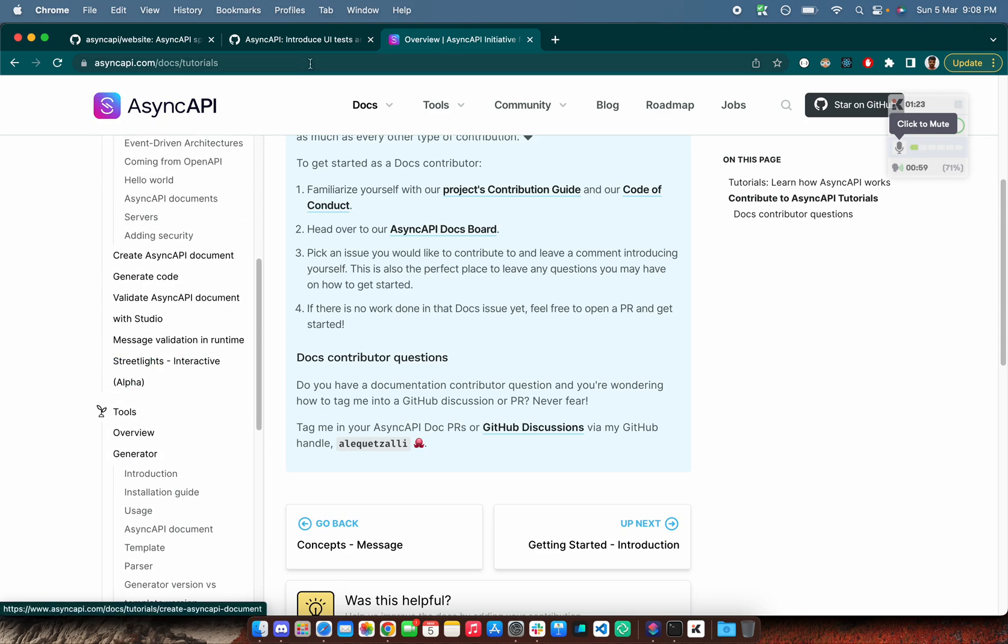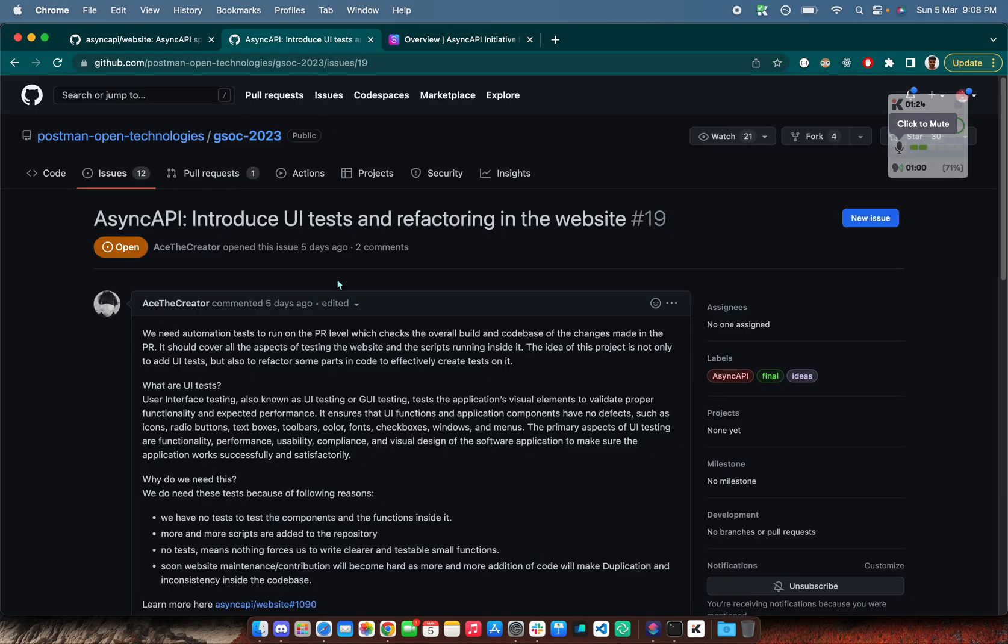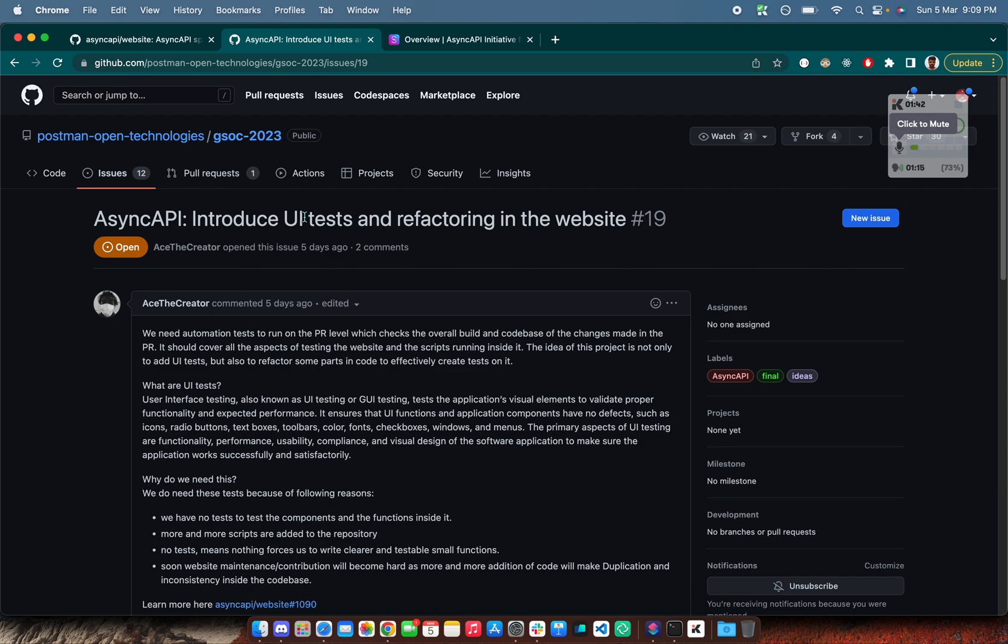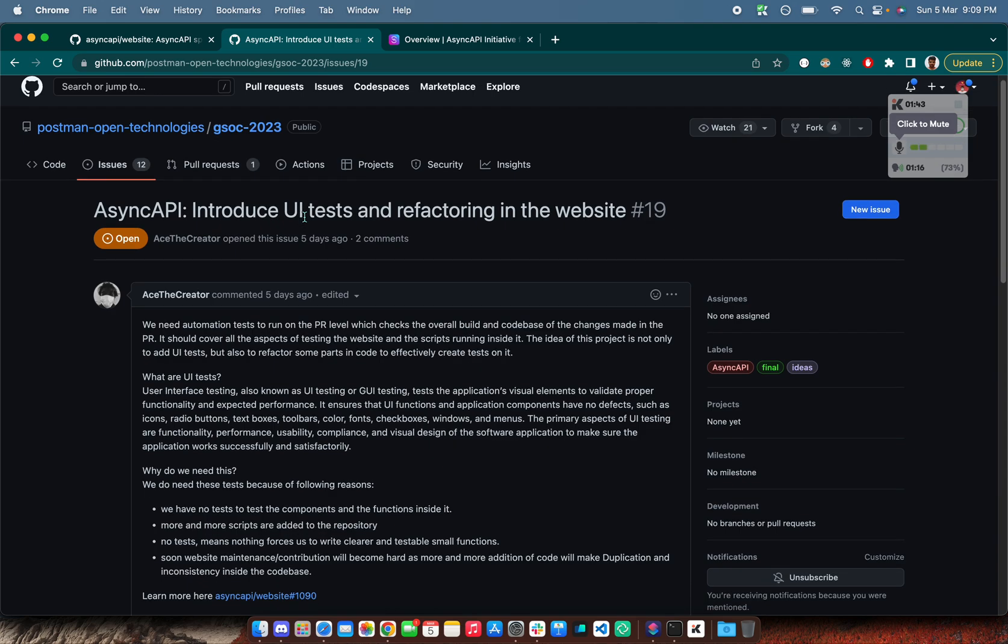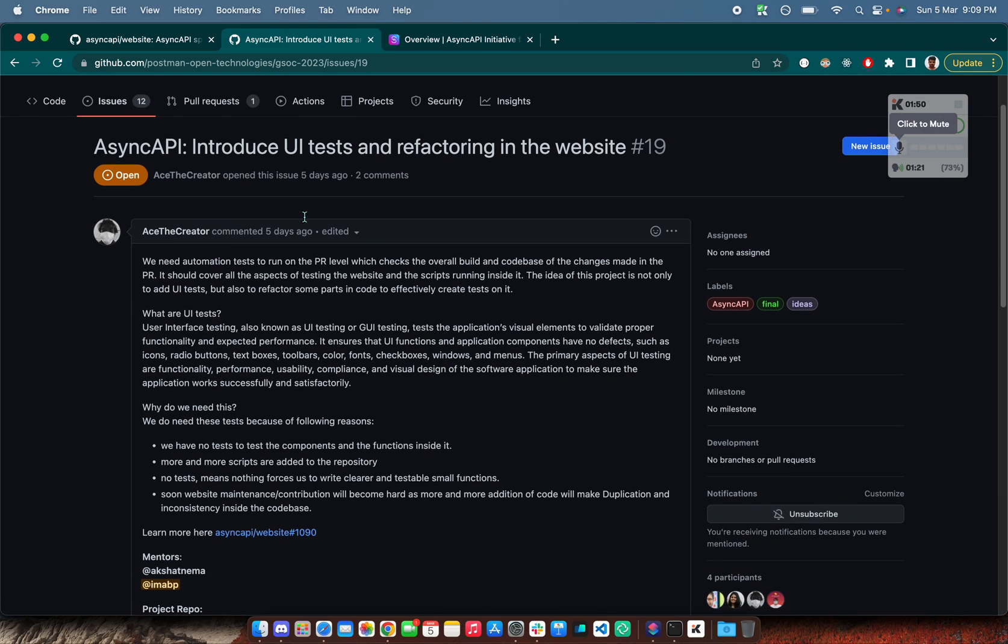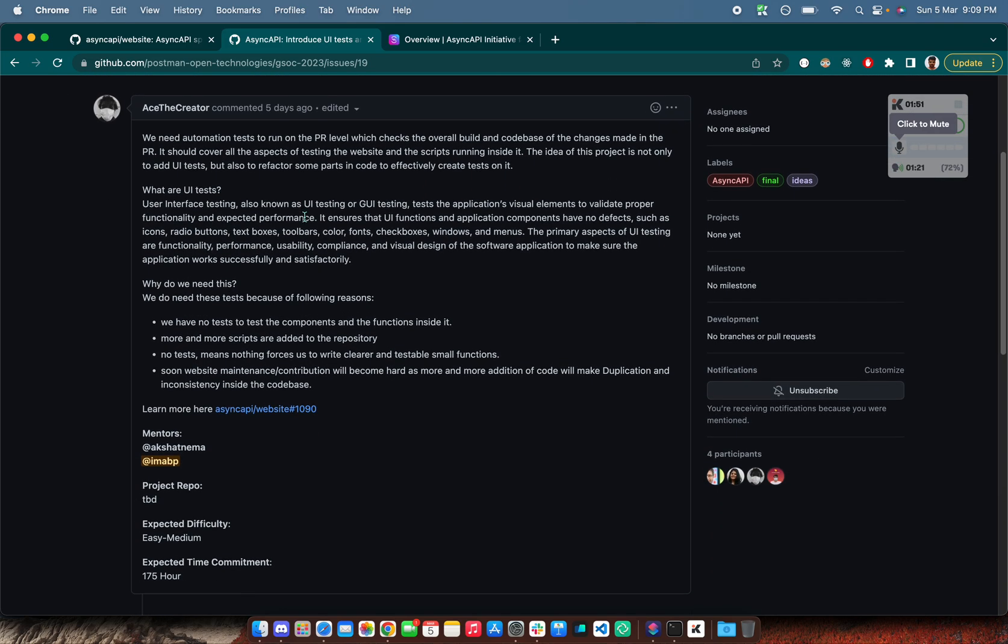Now, what we need is we haven't done any UI tests over here and there's quite a bit of refactoring required in the website. So we'll be looking for the GSOC candidate to work on these UI tests, to create new UI tests, decide the testing library and stuff, and perform some refactoring in the website. This will be a 175 hour project spanning over the whole Google Summer of Code.